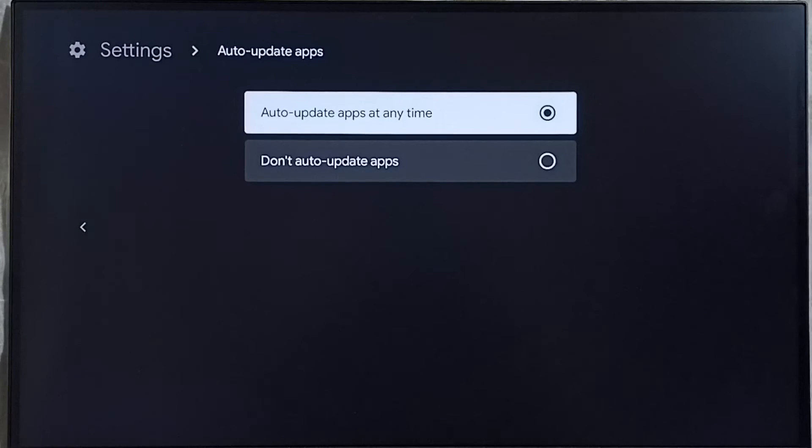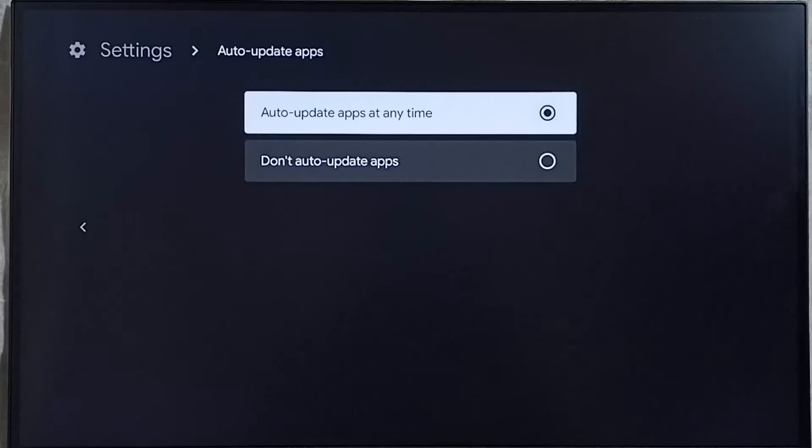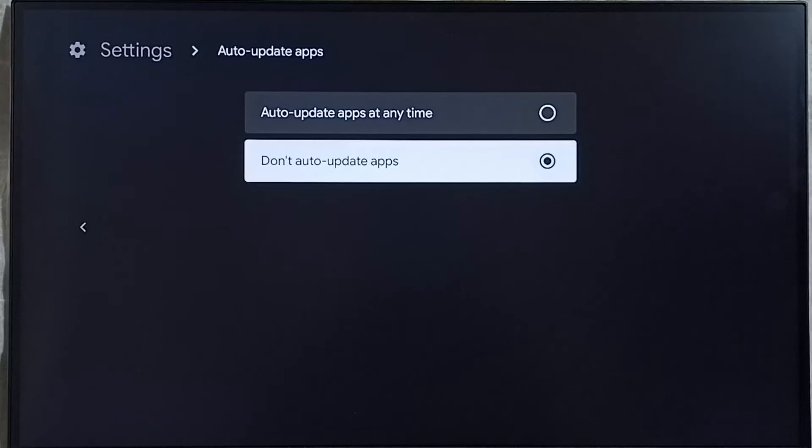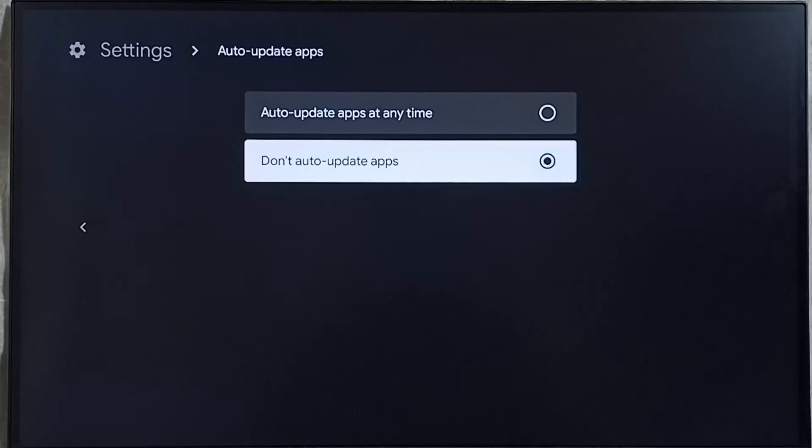You can see right now auto update apps has been enabled. Let me turn off. Select don't auto update apps. Done. This way we can stop or block auto update of C5 app or any app in the device.